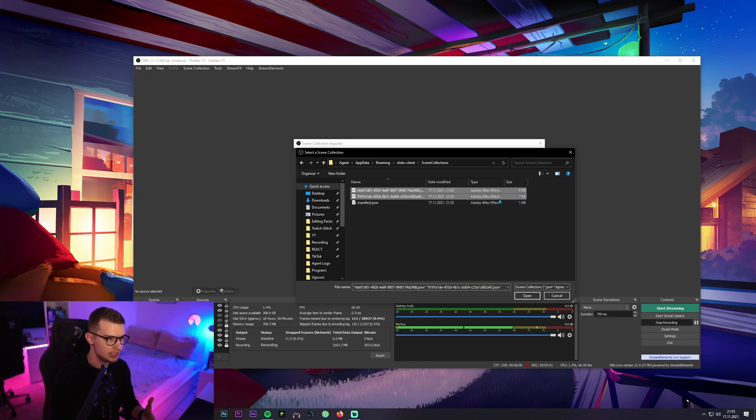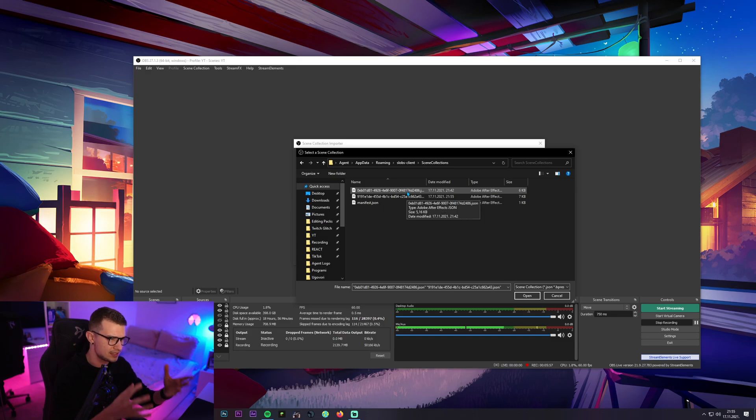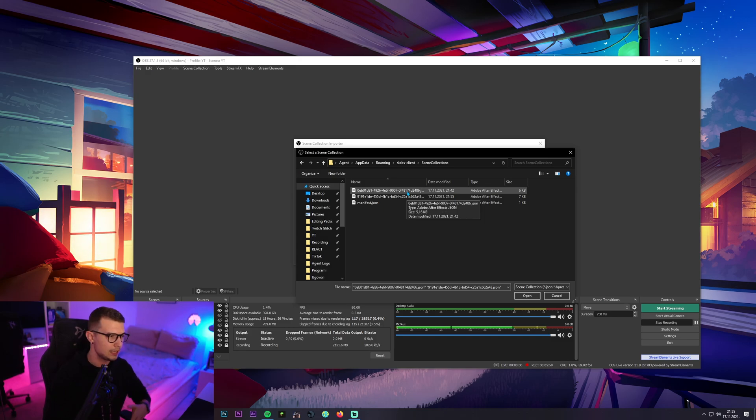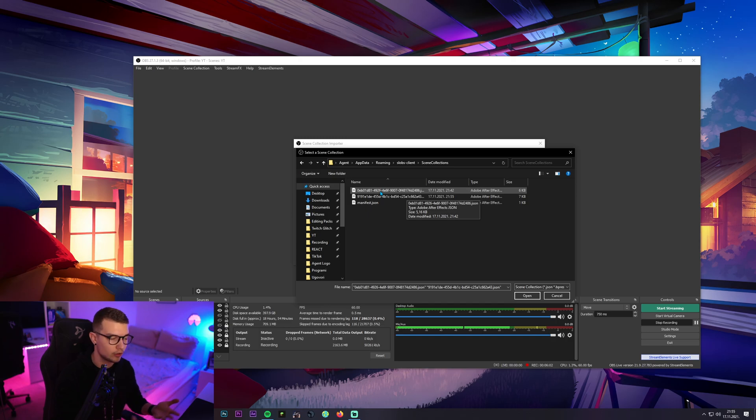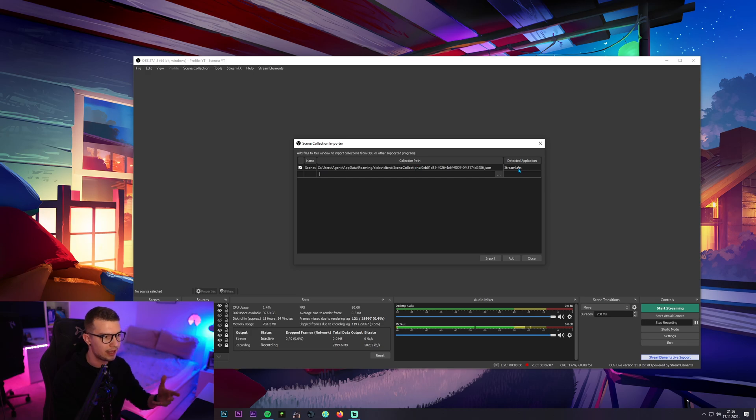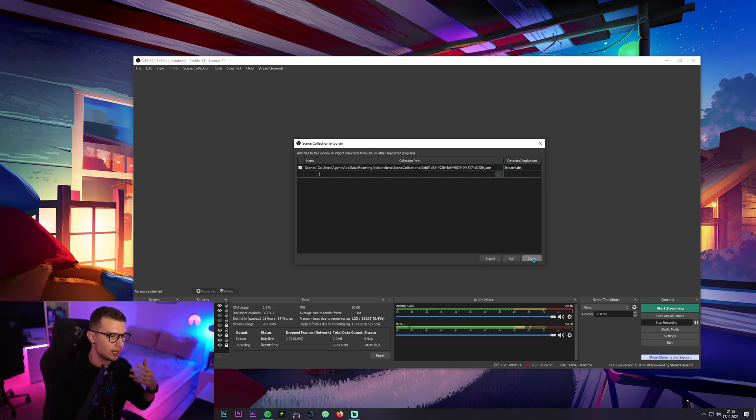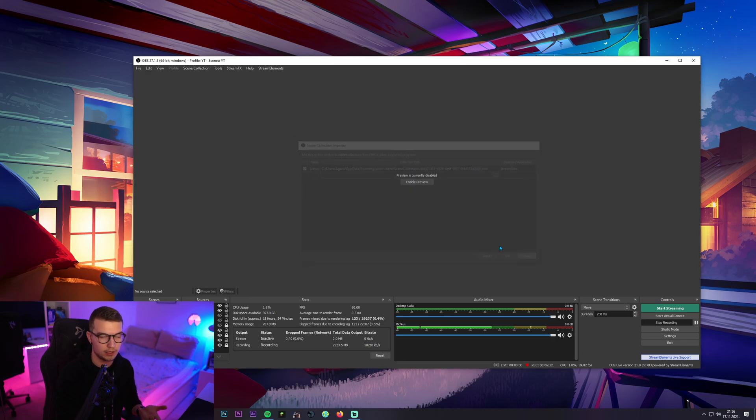Basically, whichever ones you want to import. Because they're named like these weird names, import all of them. See which one you actually need or which one you want. Double click it and then it's gonna say right here scenes and then the path and then stream labs. You can click import and it's gonna add it to the OBS Studio basically.